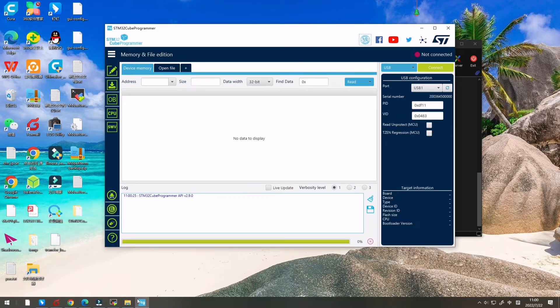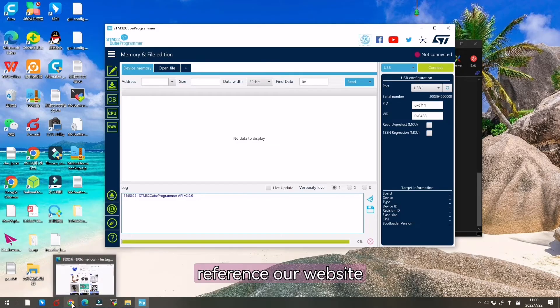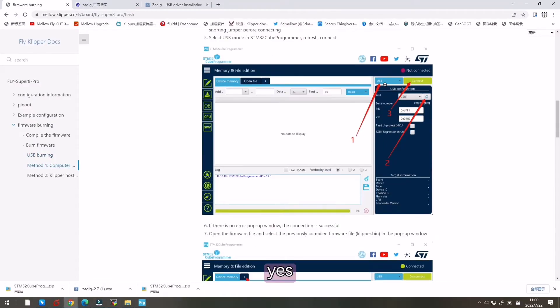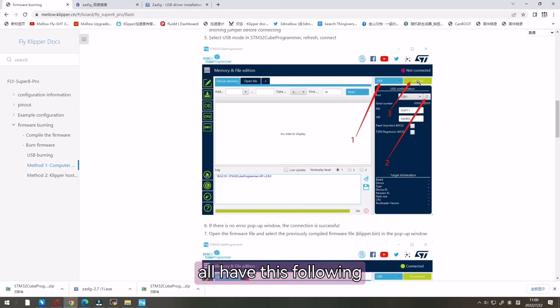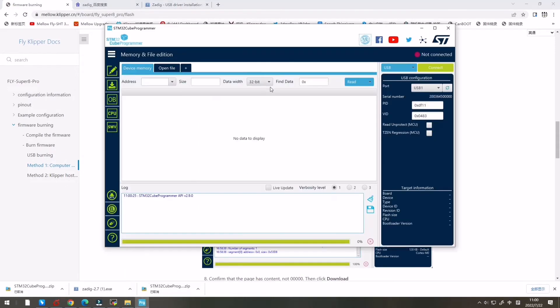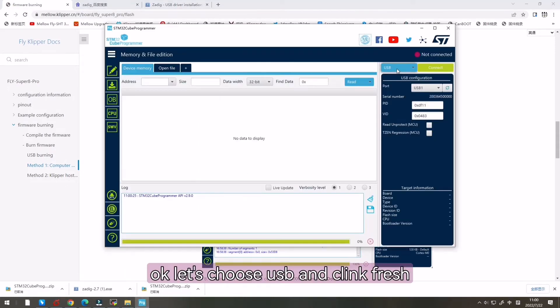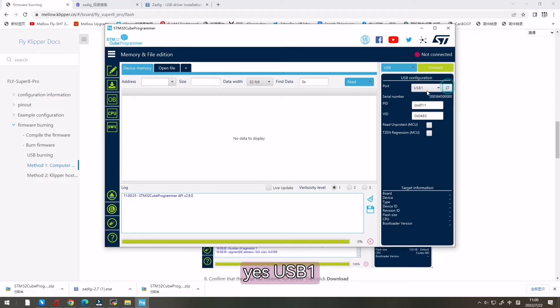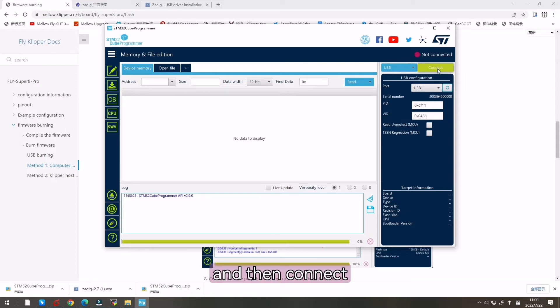Let's reference our website. All have this following we can follow. USB to link and flash. USB one and then connect.